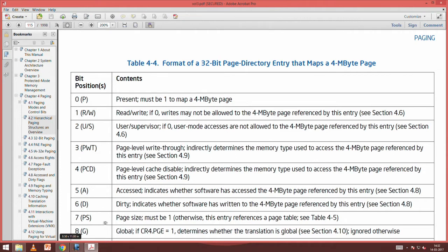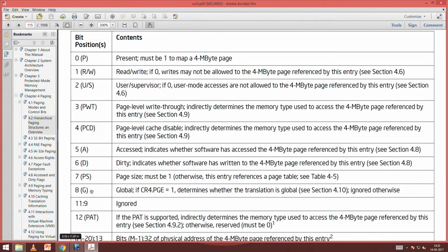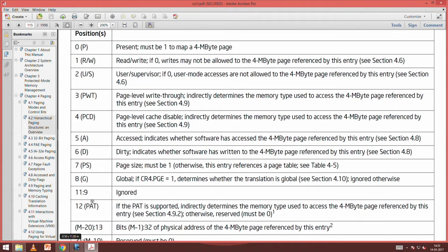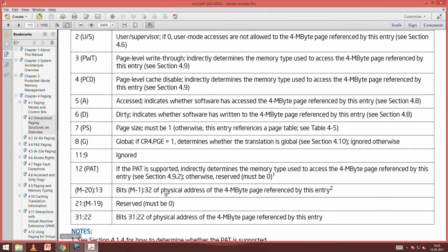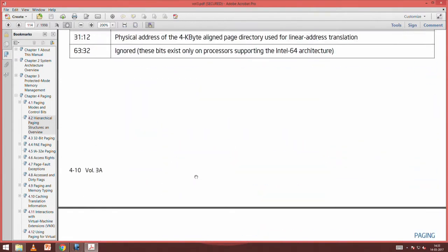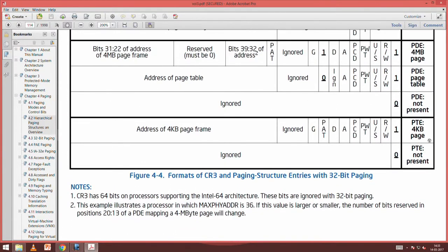Bit 7 is page size — if 1, this entry references a 4 MB page directly; just make it 0 for 4 KB. Bit 8 is global: if CR4.PGE is 1, it determines whether the translation is global; otherwise ignored. Bits 9, 10, 11 are available for OS use. Then there is the page address field. These are the bits you should know for sure in the page directory entry and page table entry. Table 4.5 is what you should see for the 32-bit entry — this is for a 4 KB page.